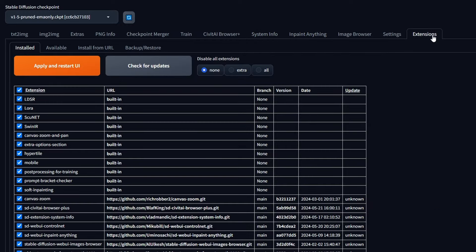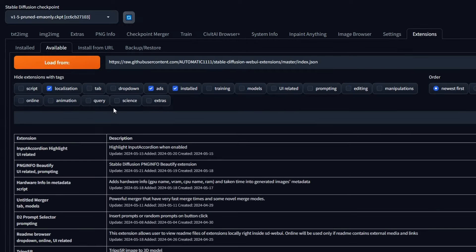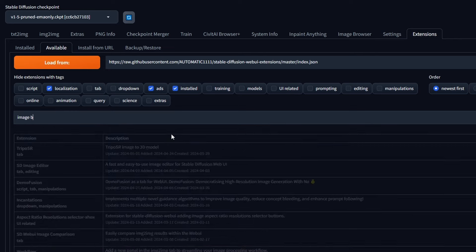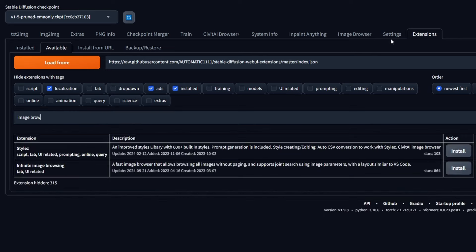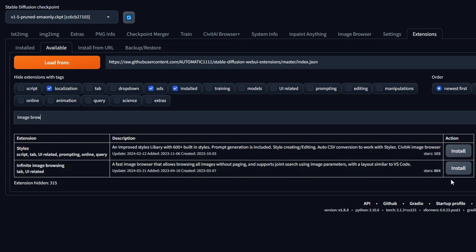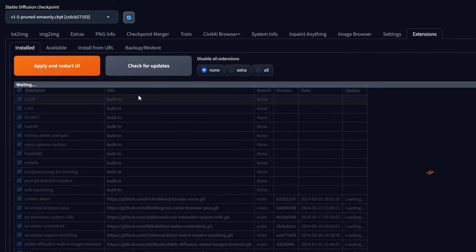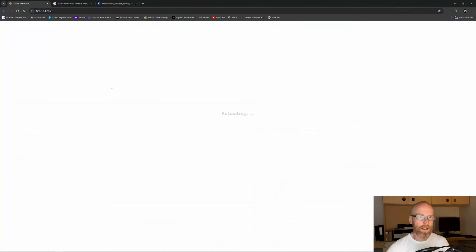Extensions are installed from this tab — press here and load from the GitHub location, then type in the extension name, for example 'image browser'. Click Install, then go to Installed, check for updates, apply and restart the UI — and it'll reload. The one we're concentrating on in this video is 'img2img' and 'txt2img'.